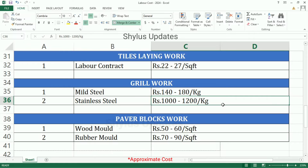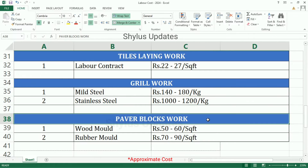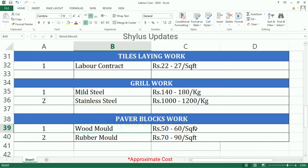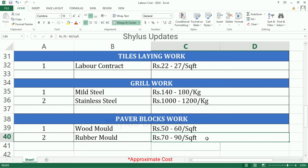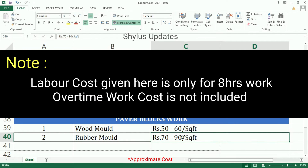Paver blocks work — Wood Mold: Rs. 50 to 60 per square feet. Rubber Mold: Rs. 70 to 90 per square feet. As I have told you already, this labor cost is only for 8 hours of work; overtime work cost is not included here.